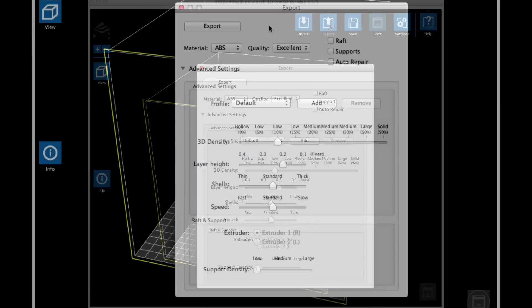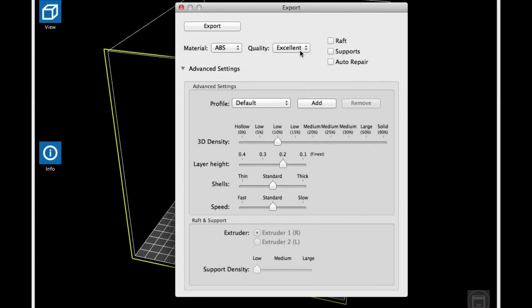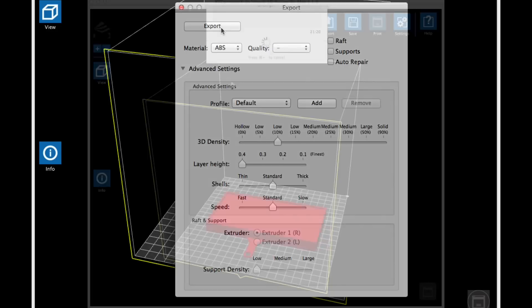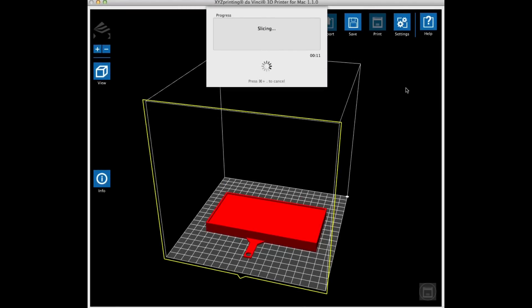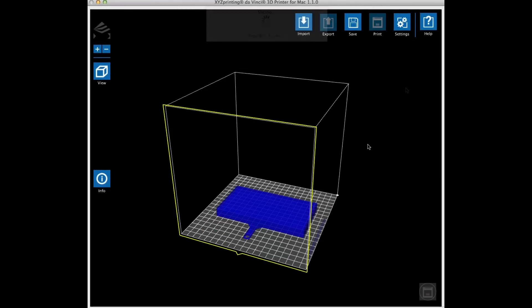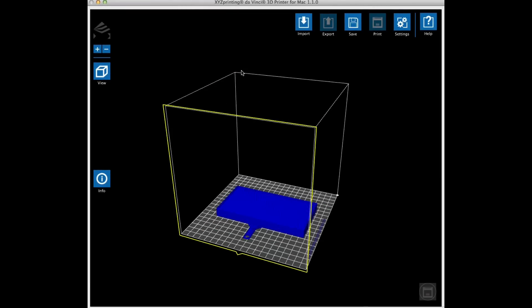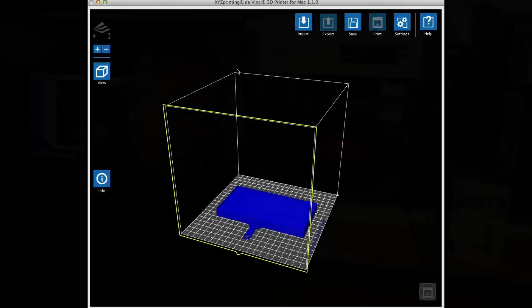Now I'm ready to set the print settings. I click on export. 10% fill is fine but I don't really need this to be that accurate so I go to 0.4 height. That way it prints quicker. I click on export. It'll slice in 11 seconds, pretty quick, and then it's ready to send to the 3D printer.